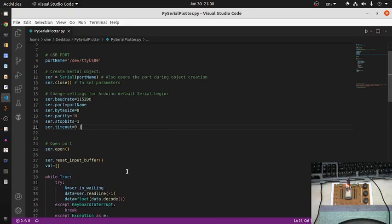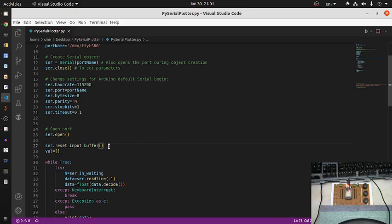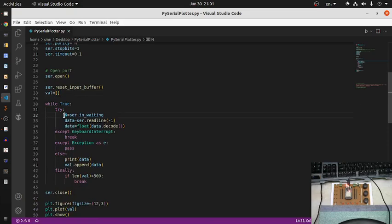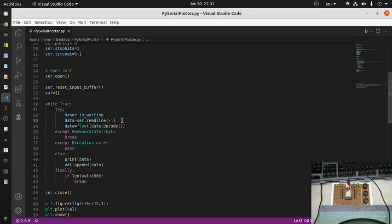The timeout can also be set to zero for a non-blocking state. After opening the port to start communication, I reset the input buffer to remove any garbage values. Then I create a list variable called 'val'. Inside a try block, I check how many bytes are waiting in the input buffer, then read a complete line using readline.